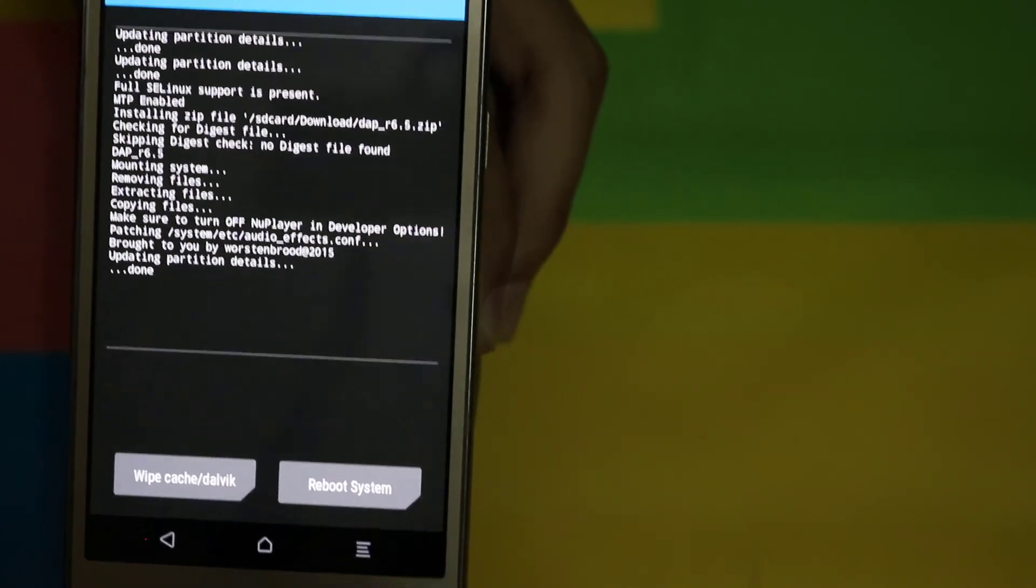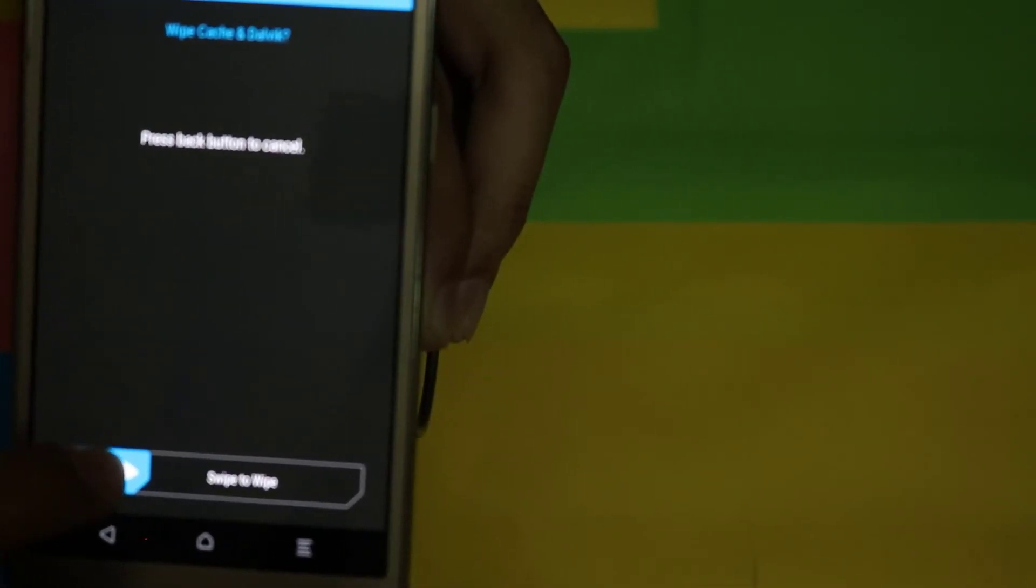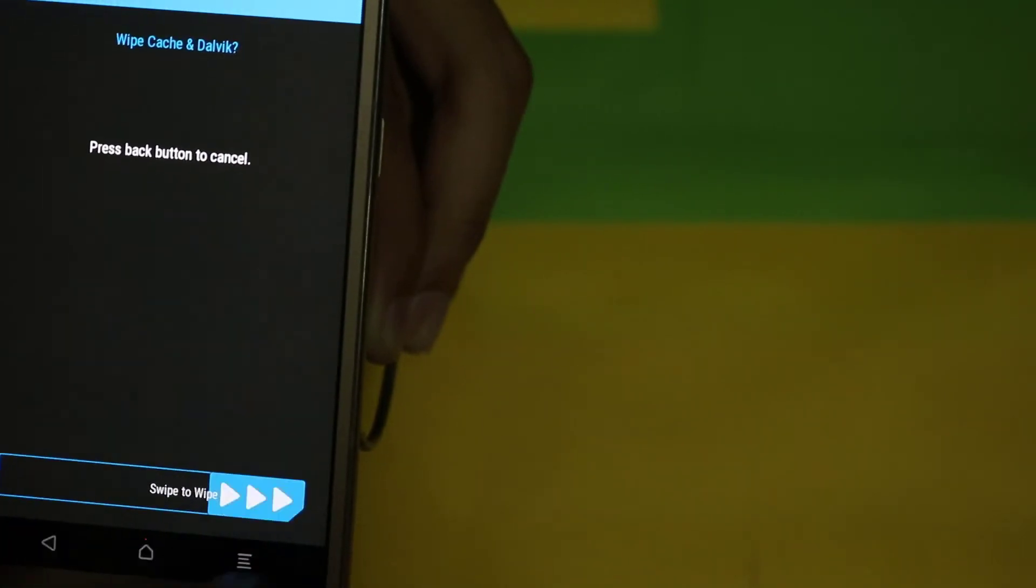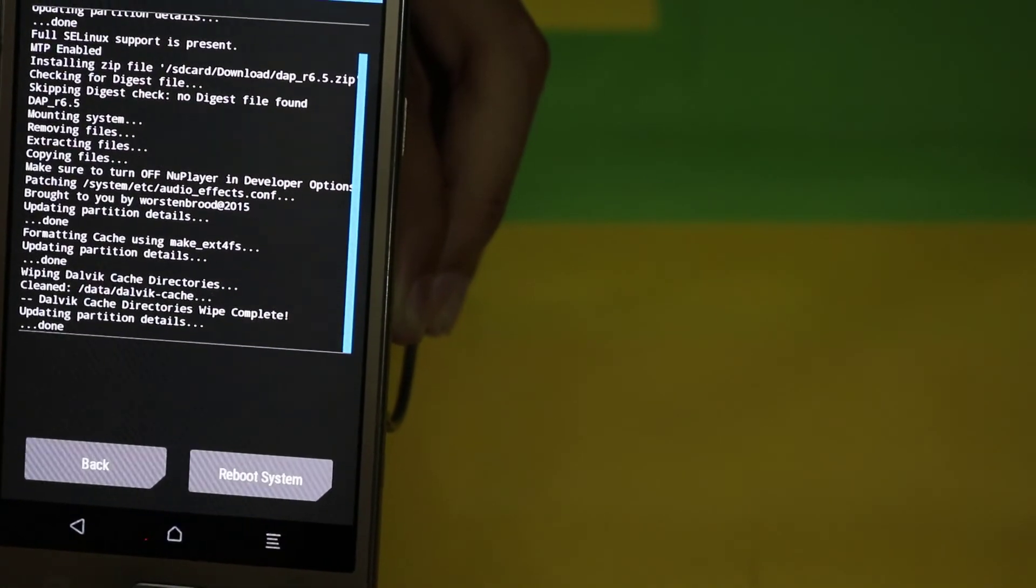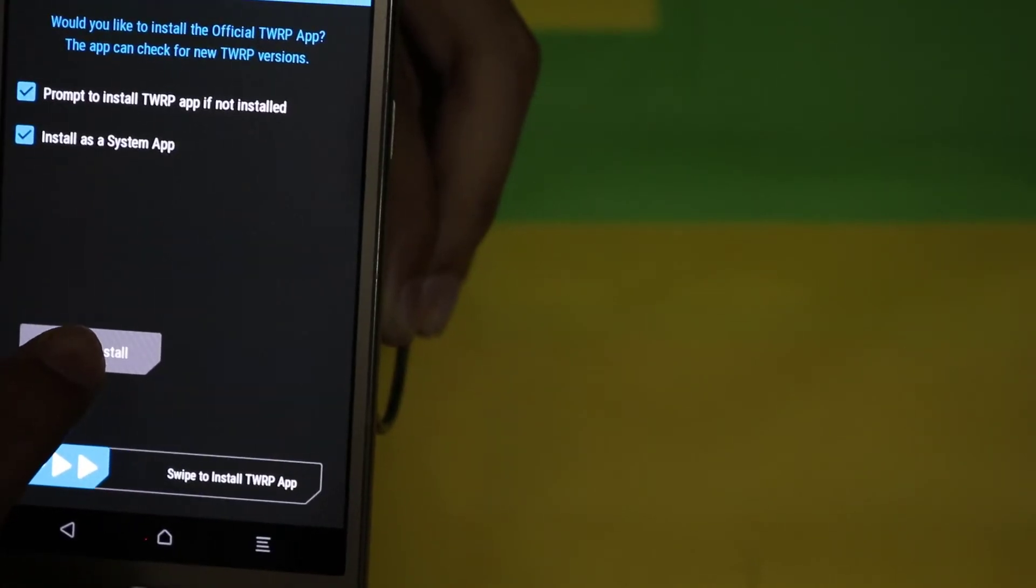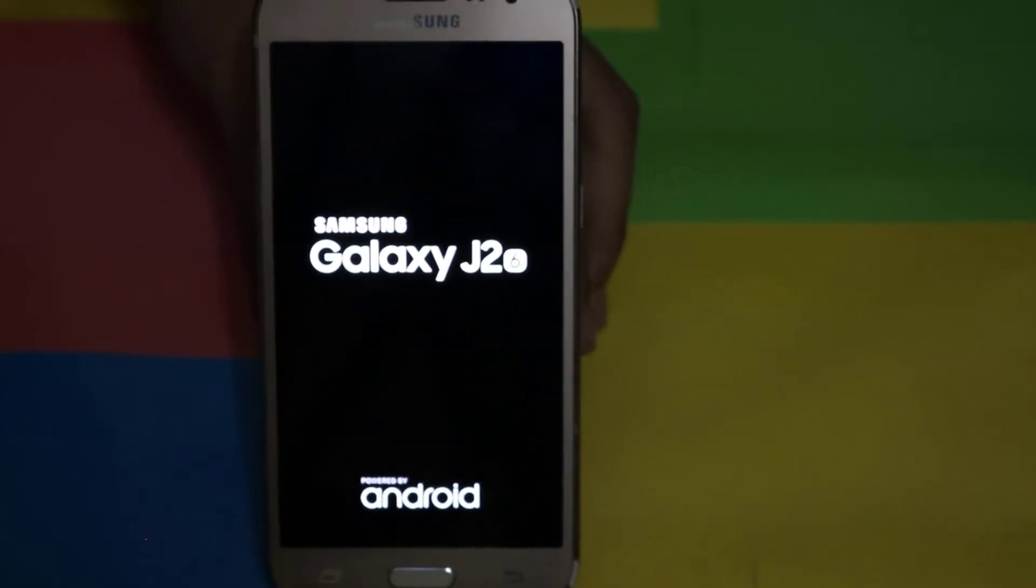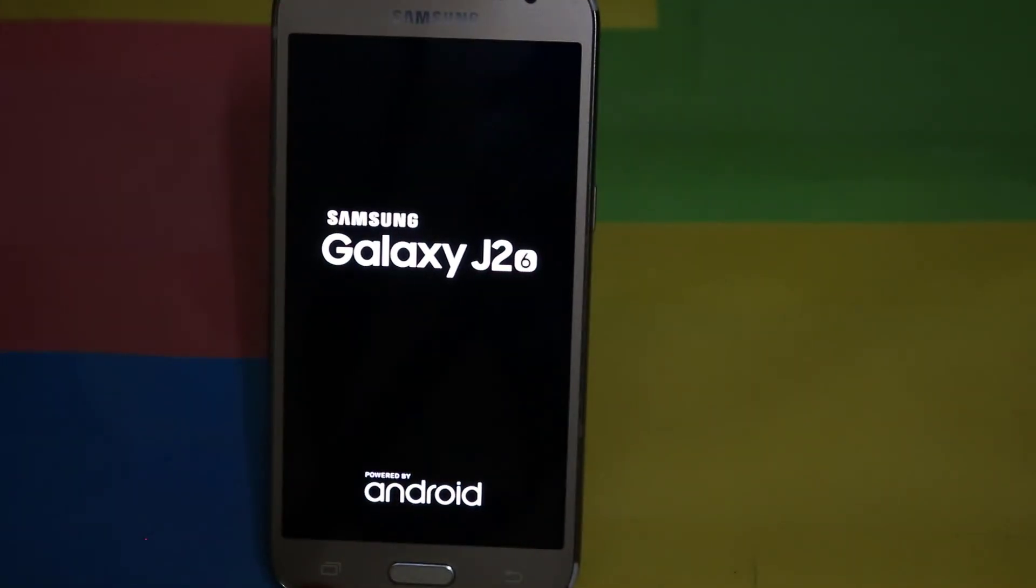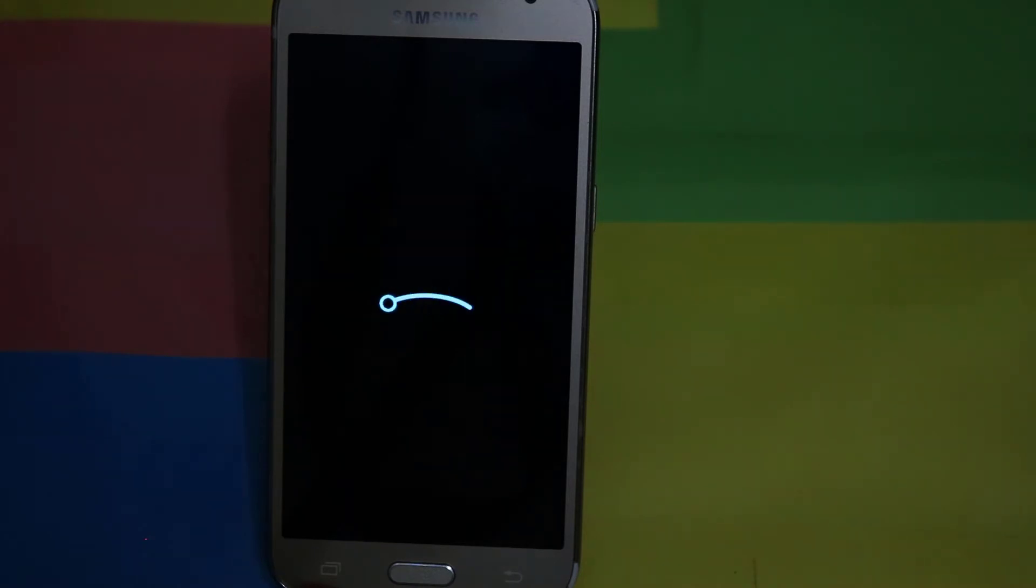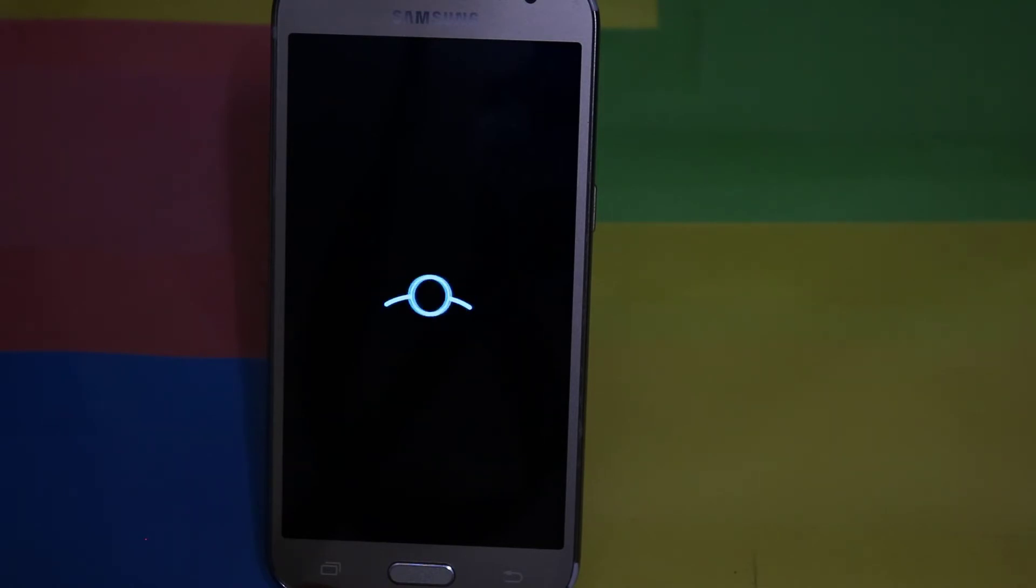Just press wipe cache, then swipe it, then reboot system and click do not install. It will be restarted. It will take some time so you don't have to worry about it, just relax while it is rebooted. I am increasing the video speed for saving the time.